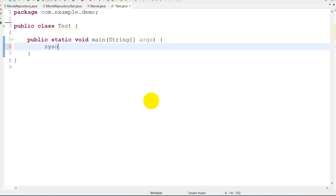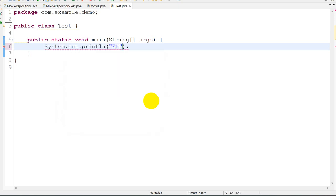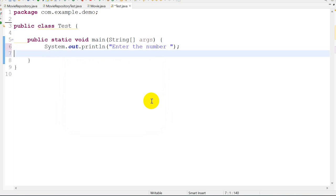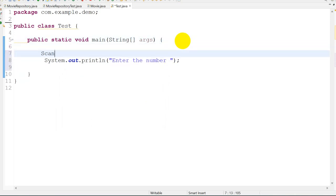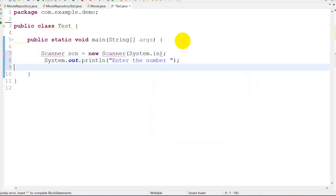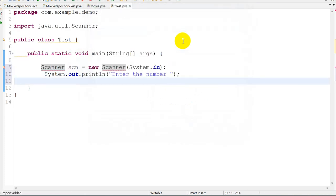Here I will write System.out "enter the number". First we have to create a Scanner: Scanner scn equals to new Scanner System.in, then ctrl+shift+O for importing the java.util.Scanner. We take a number from the user.